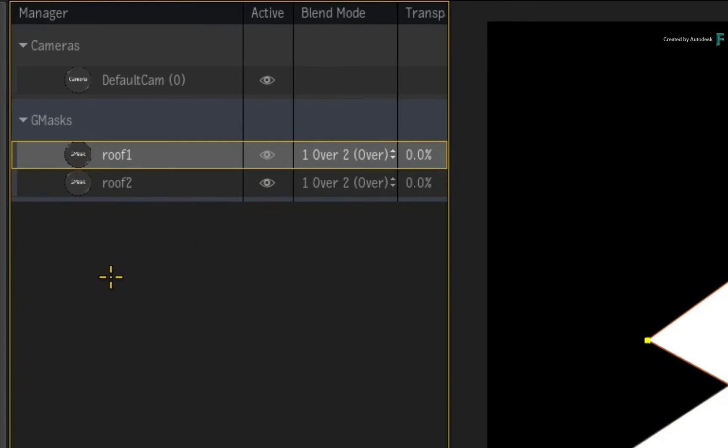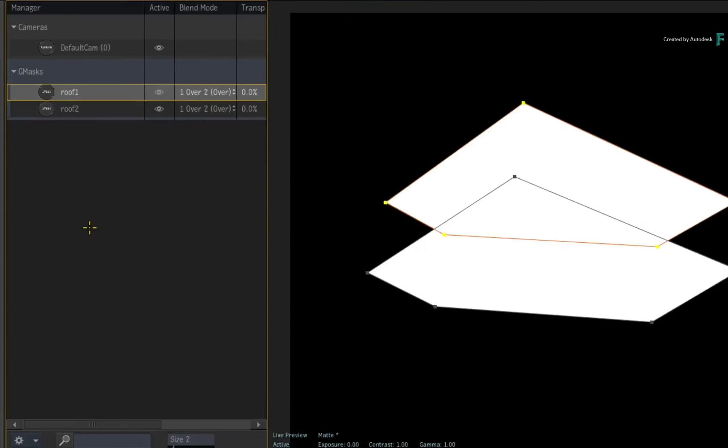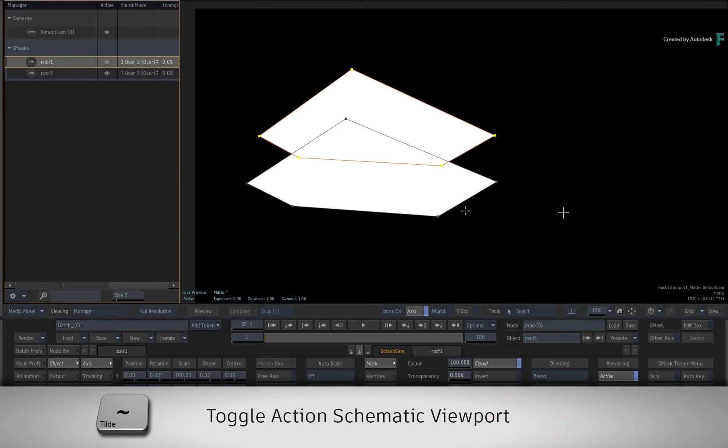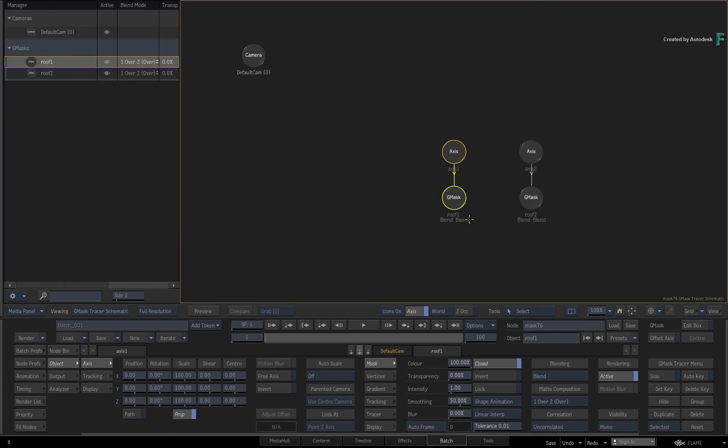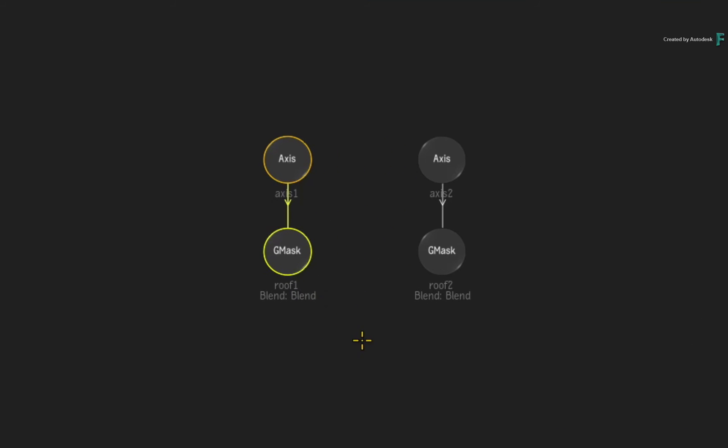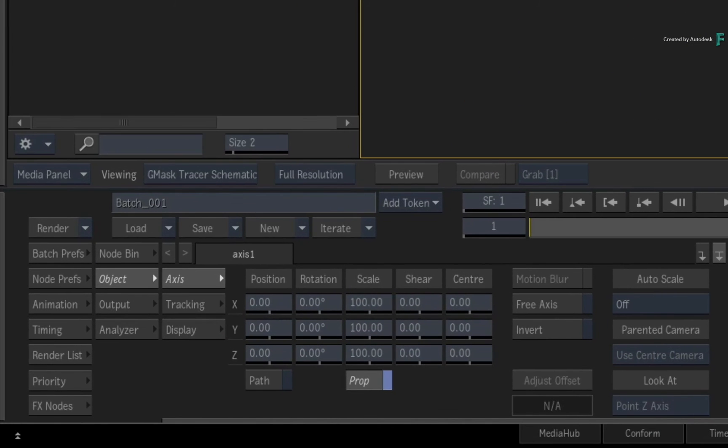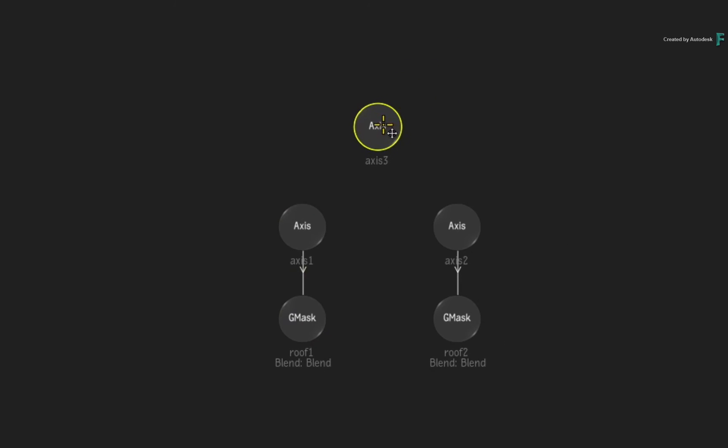Please note that if you wanted to group a set of splines together, you still need to use the schematic. If you press the tilde keyboard shortcut over the viewer, you can see the schematic of all the objects in the scene. You can then add an axis node either through the node bin or using the contextual menu and connect it to the nodes.